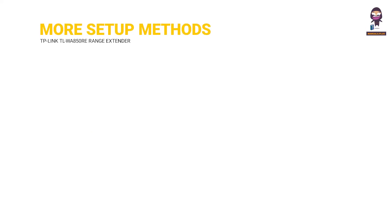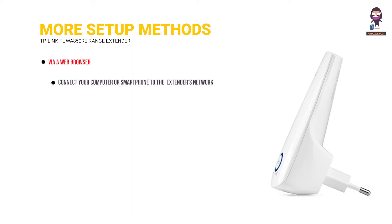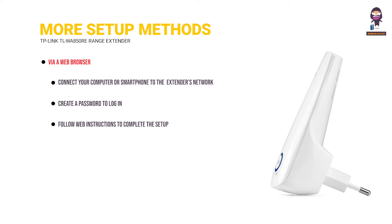More setup methods. Via a web browser. Connect your computer or smartphone to the extender's network TP-Link underscore extender. Create a password to log in. Follow web instructions to complete the setup.